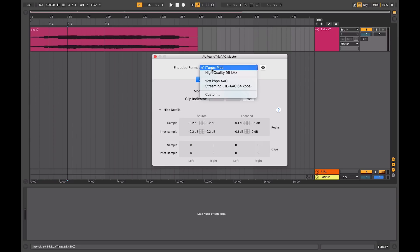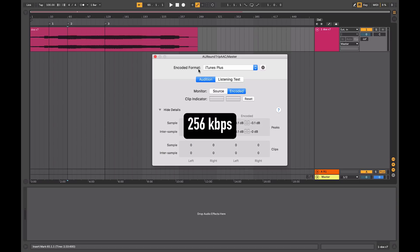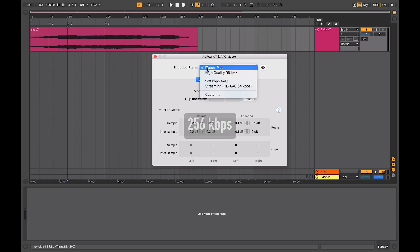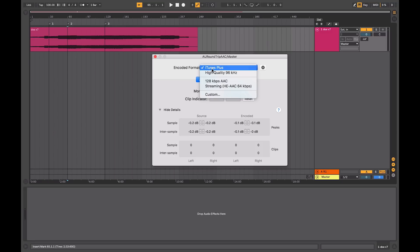So currently, iTunes is using an iTunes Plus format, which is for streaming audio at 256 kilobits per second. Previously, it was at 128, but they're now using a higher standard. So that's the one we're going to use today.